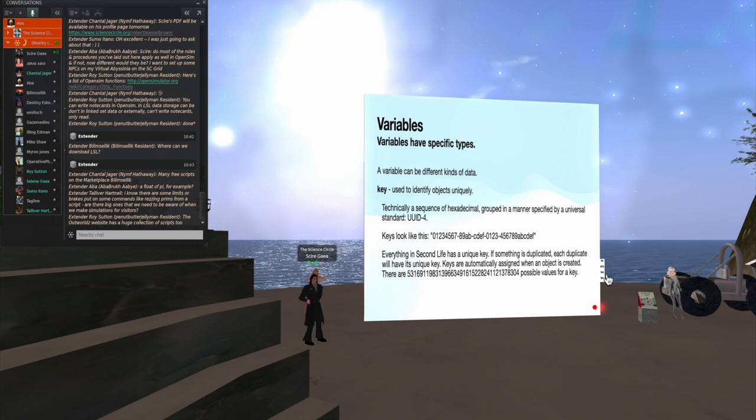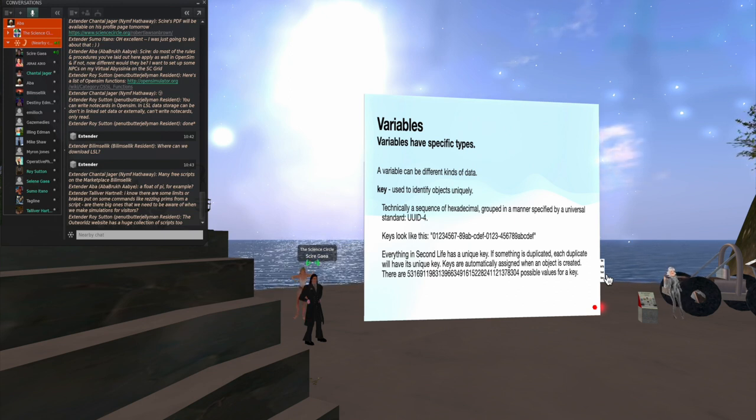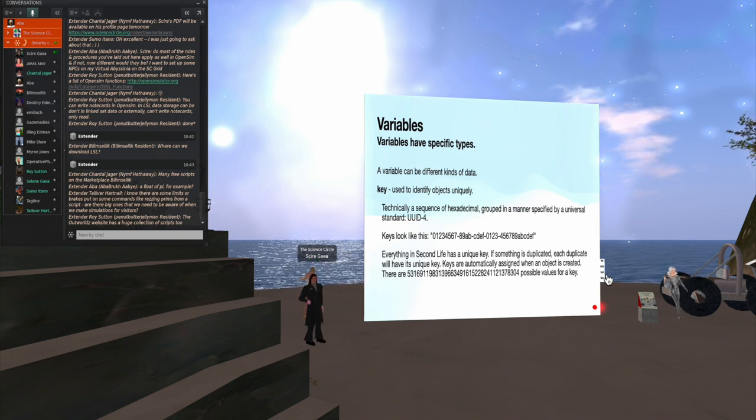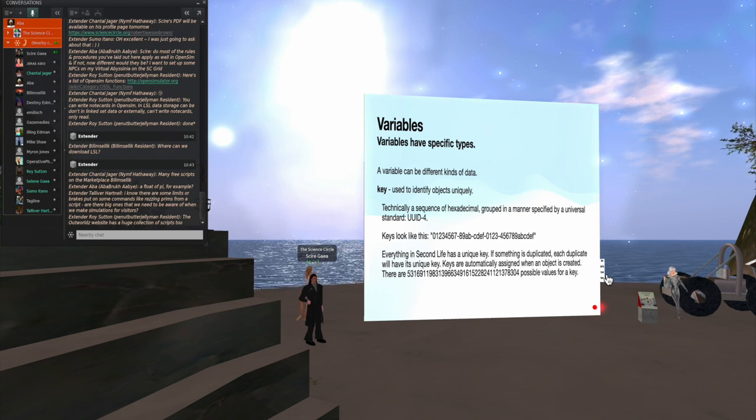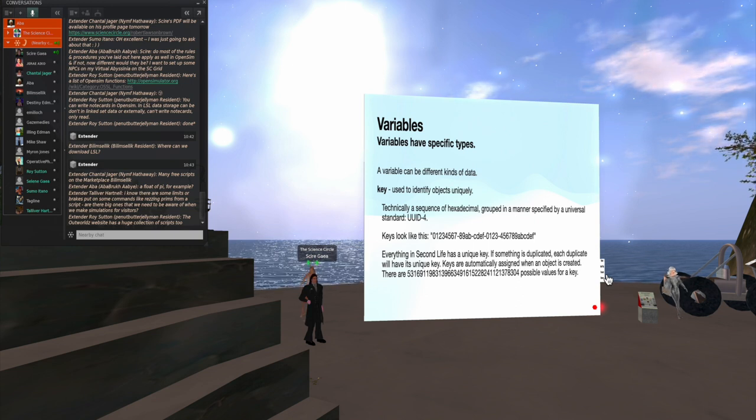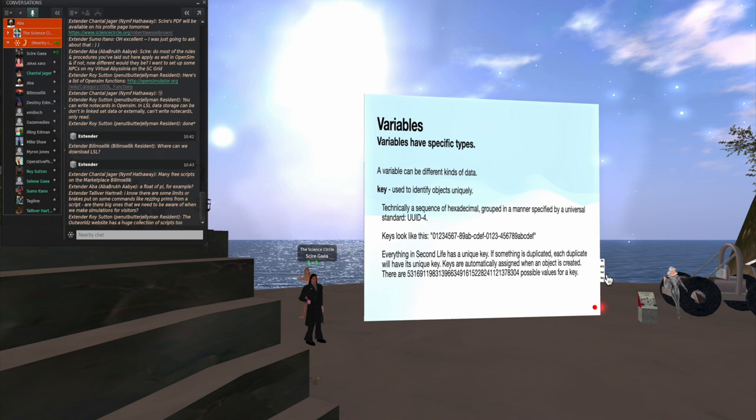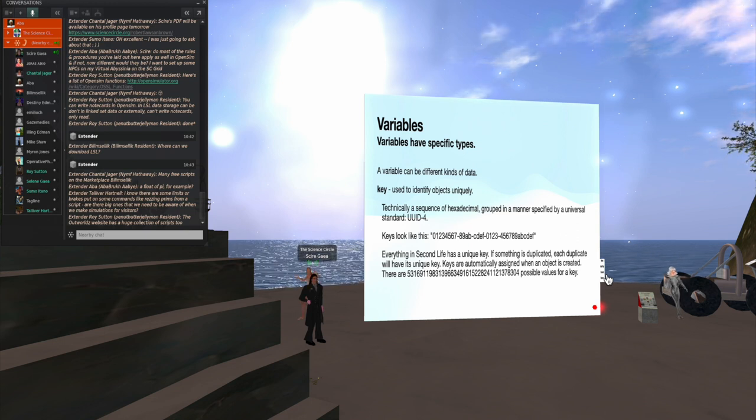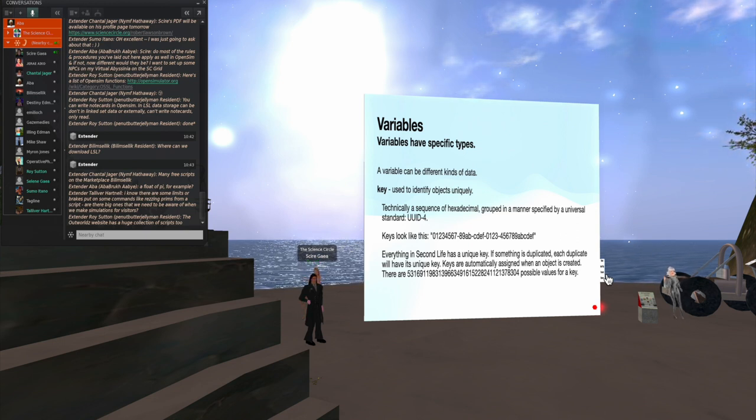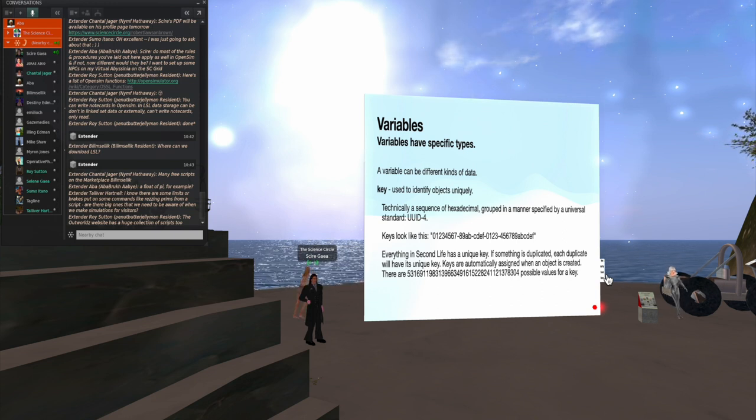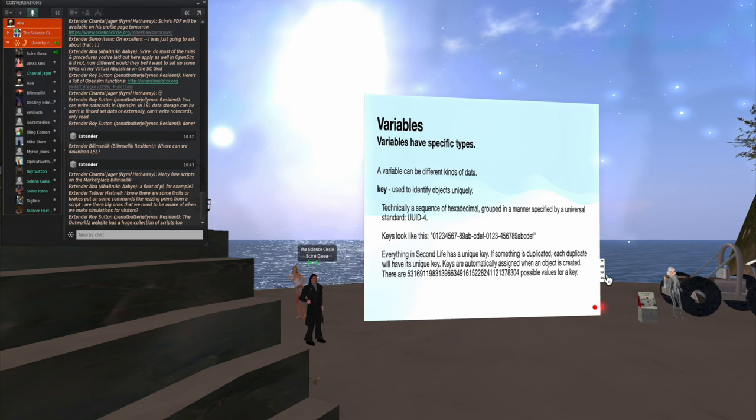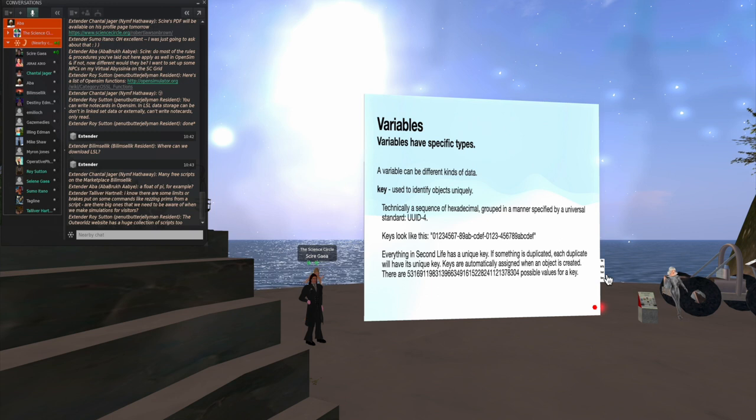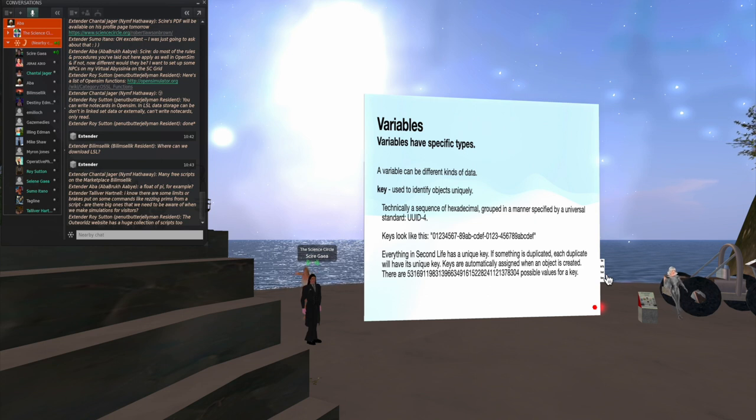Keys, now, I mentioned keys before. Every object in Second Life in your inventory or rezzed out in the open or whatever has a unique key. And it's a sequence of hexadecimal characters grouped in a manner that follows a standard, the UUID-4 standard. And I show an example of what a key looks like there. They're all unique. If you duplicate something, the duplicate will have its unique key. And they're automatically assigned when you create an object. There is a huge number of possible keys. So, again, there's no great fear of them ever running out of keys.